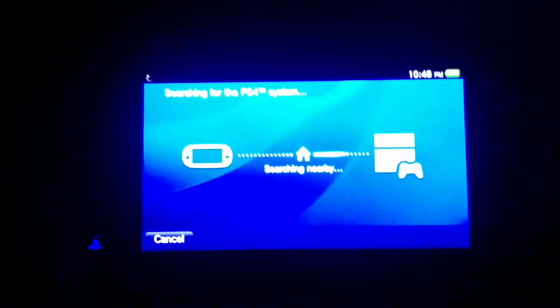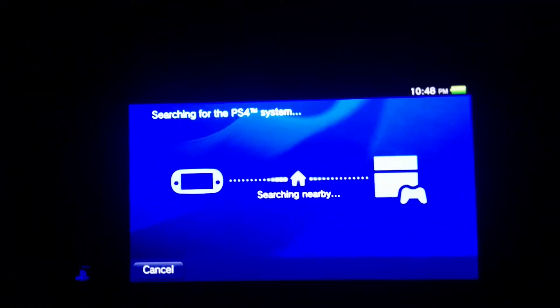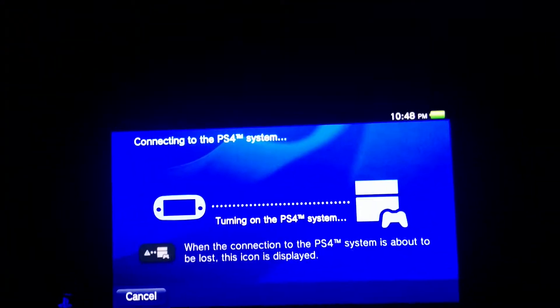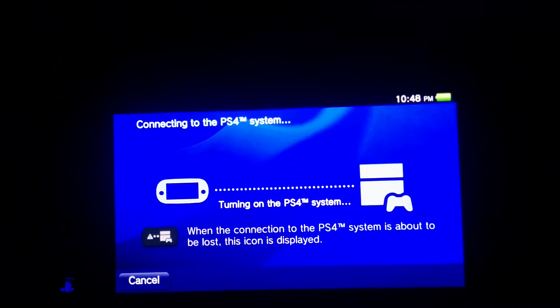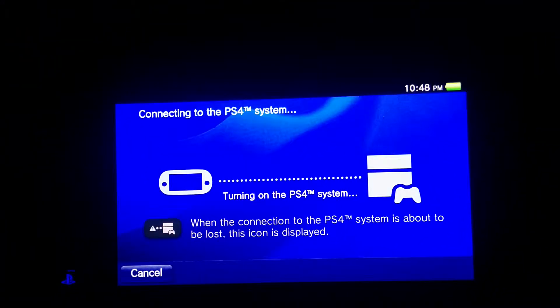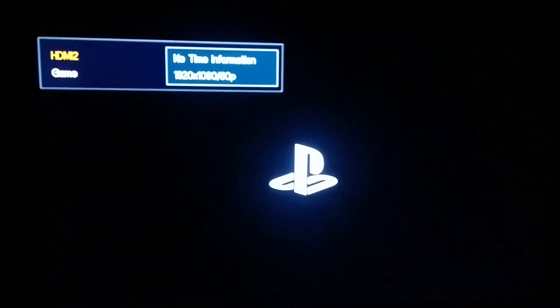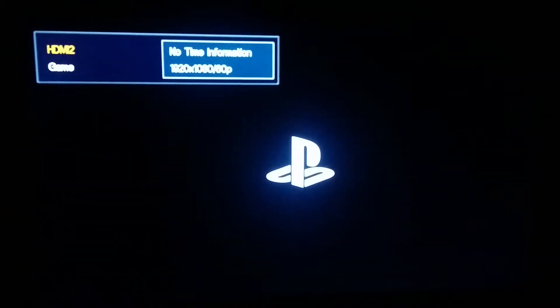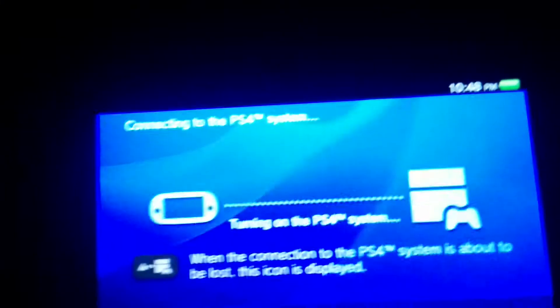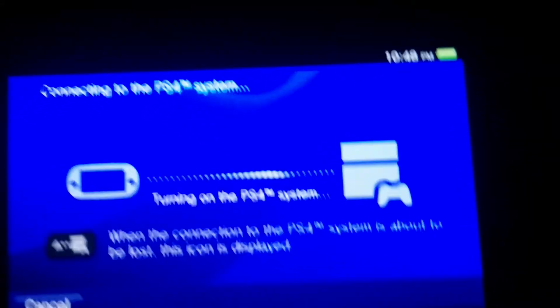And now the Vita still says it's searching for a nearby PS4, but watch the television. Now it detects it. There it goes, the TV is now on. I just turned my PS4 on through my Vita over Wi-Fi.